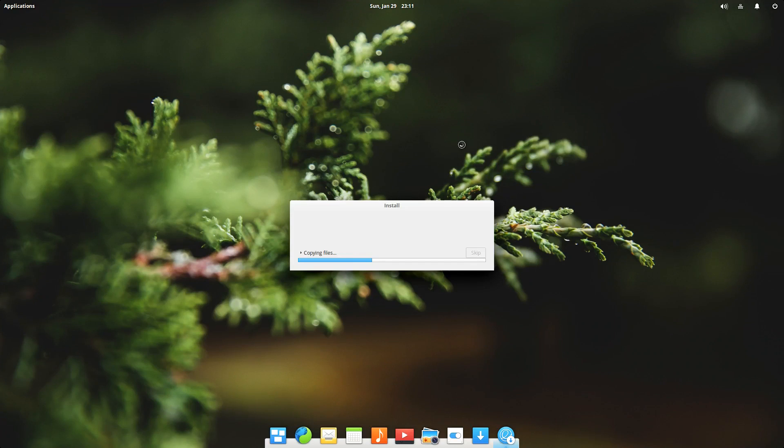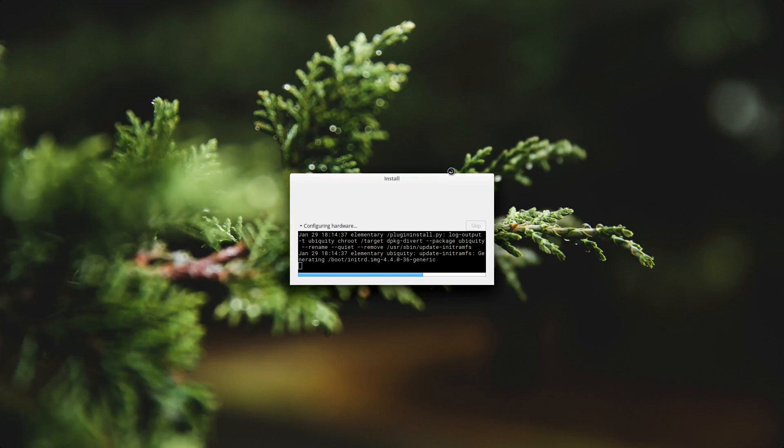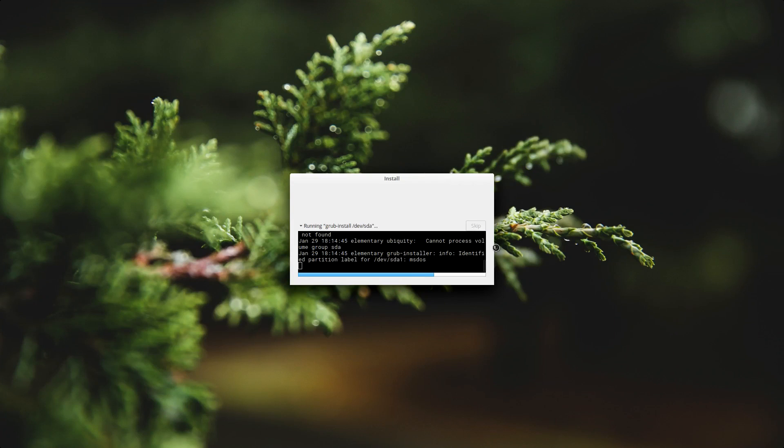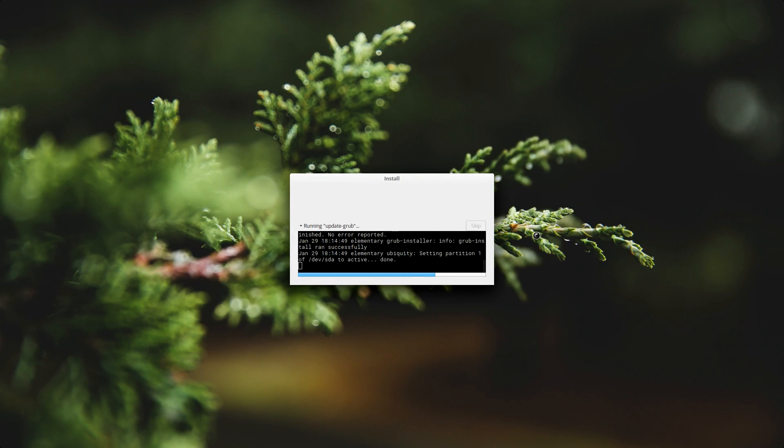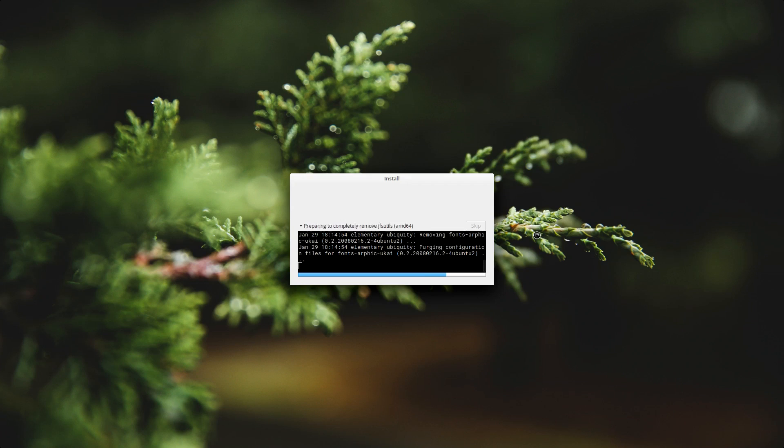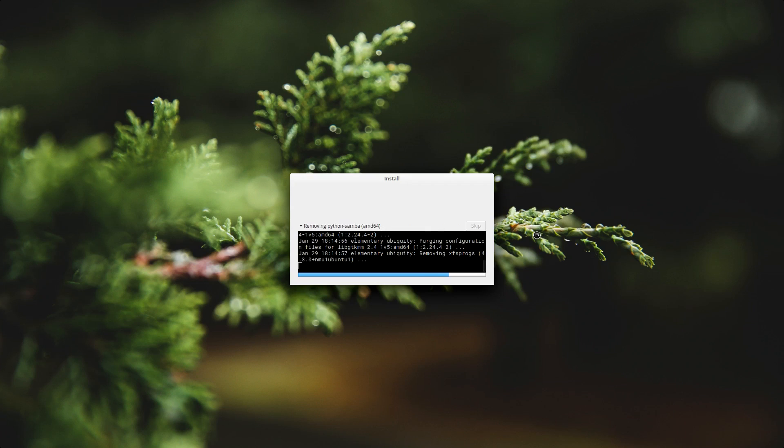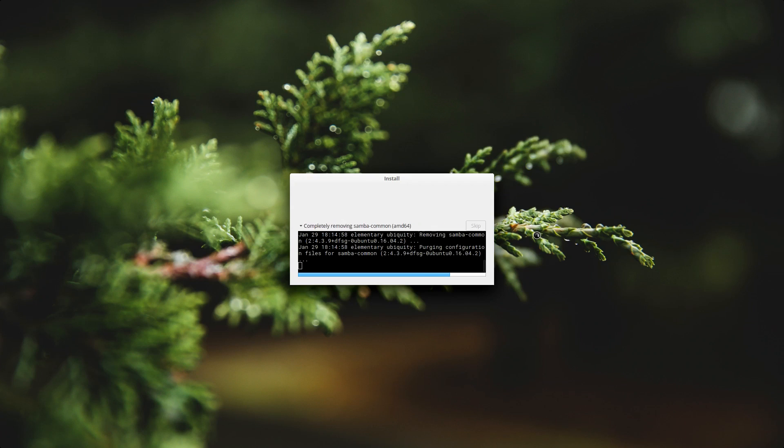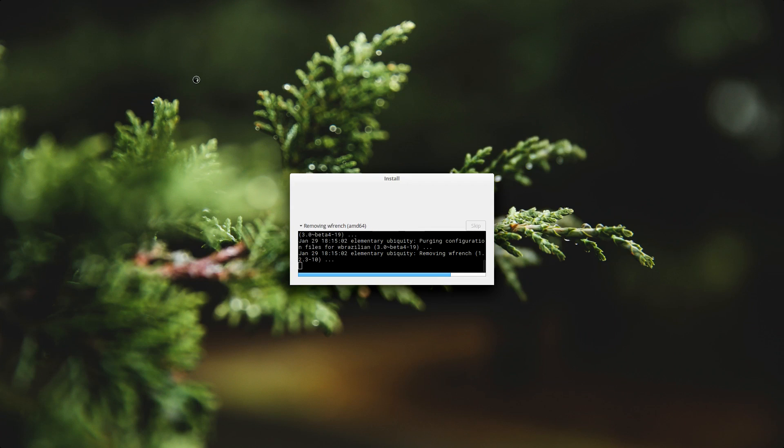And now we're almost at the end of the process. The installer is just configuring the final files and installing the final software and removing stuff that you might have left over from the live distribution if you have the ISO or the CD or DVD.